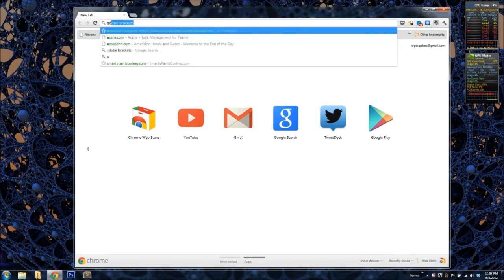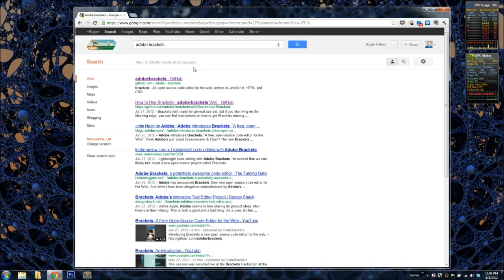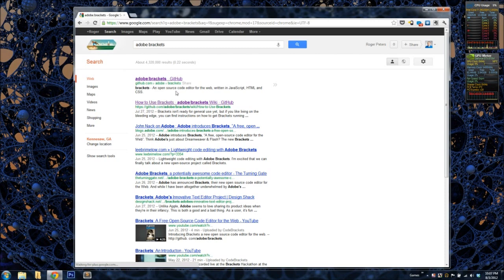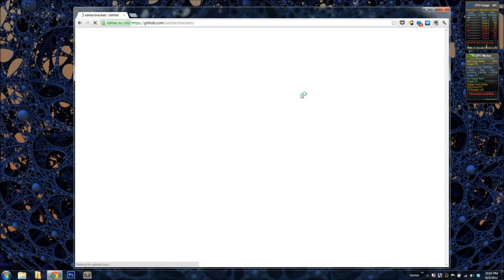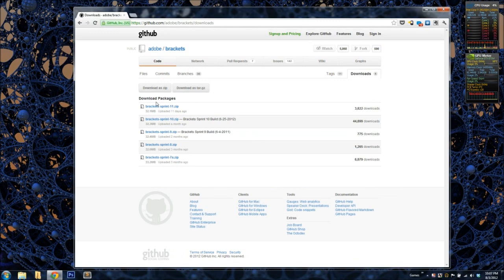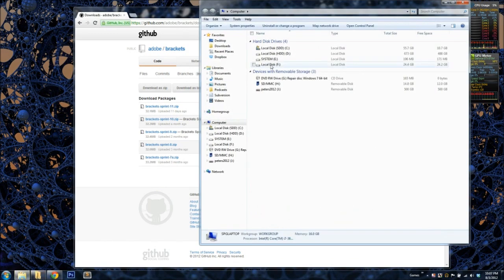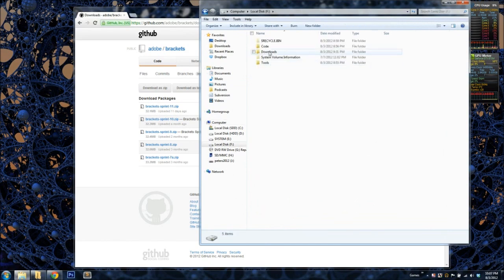So all you've got to do to find it is just search for Adobe Brackets. These first two links you're going to get are the ones that are most useful. The first one is where you get it, and then the second one is how to use it. So once you find the page on GitHub for Adobe Brackets, you'll just go to Downloads, and then download the latest Sprint. I've already downloaded it, so I've unzipped it here.